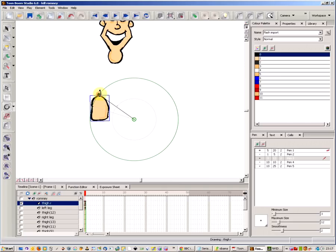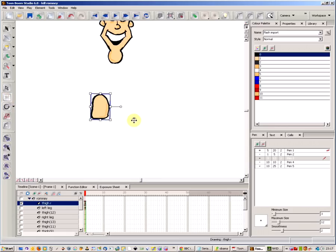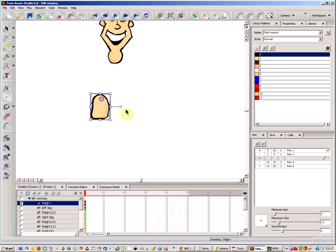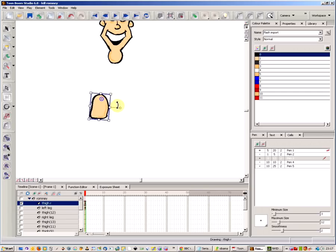Typically, especially with the Flash tool and with some other tools, you've got a rotation point and you place that somewhere and then you can rotate your object around that.